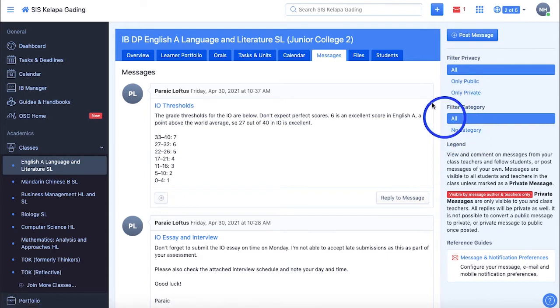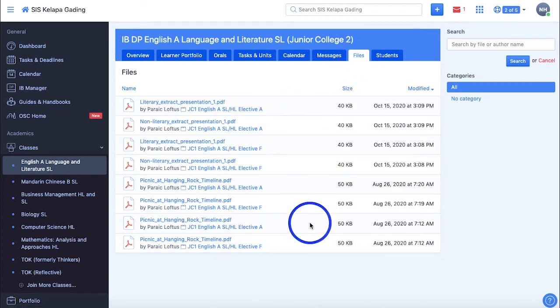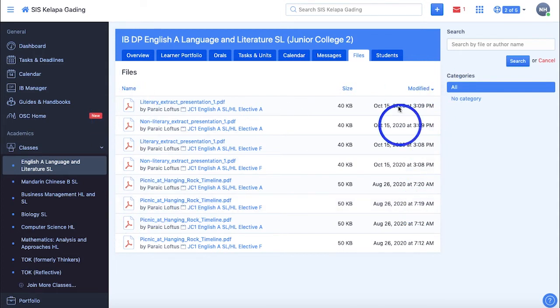The Files section shows all the files and folders that were uploaded by your class teachers, including their file name, size, type, which you can see from the icons on the left, and modified date.